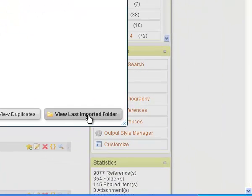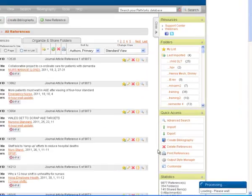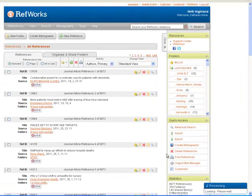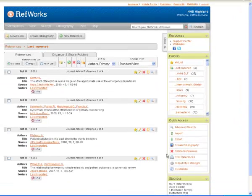So if I view last imported folder, they're the ones that I selected.